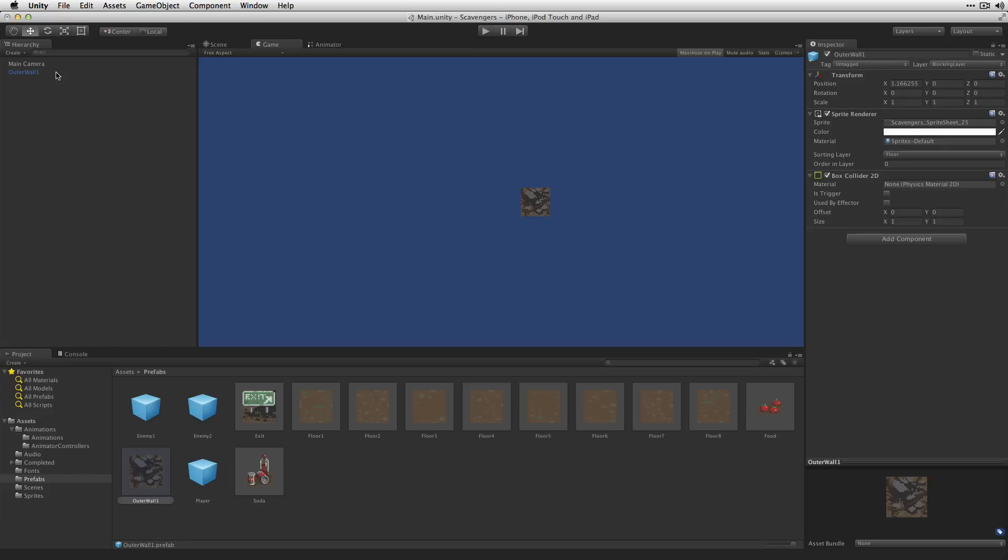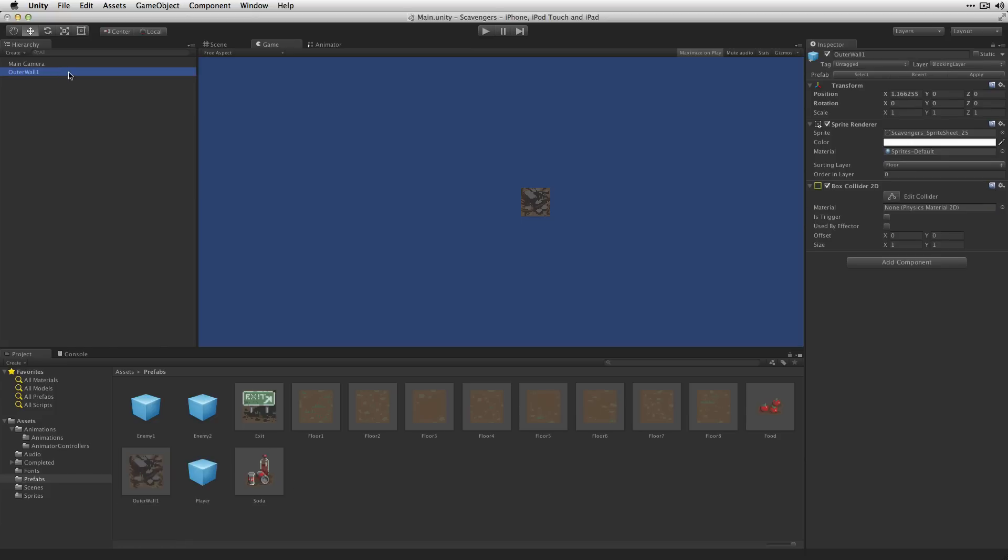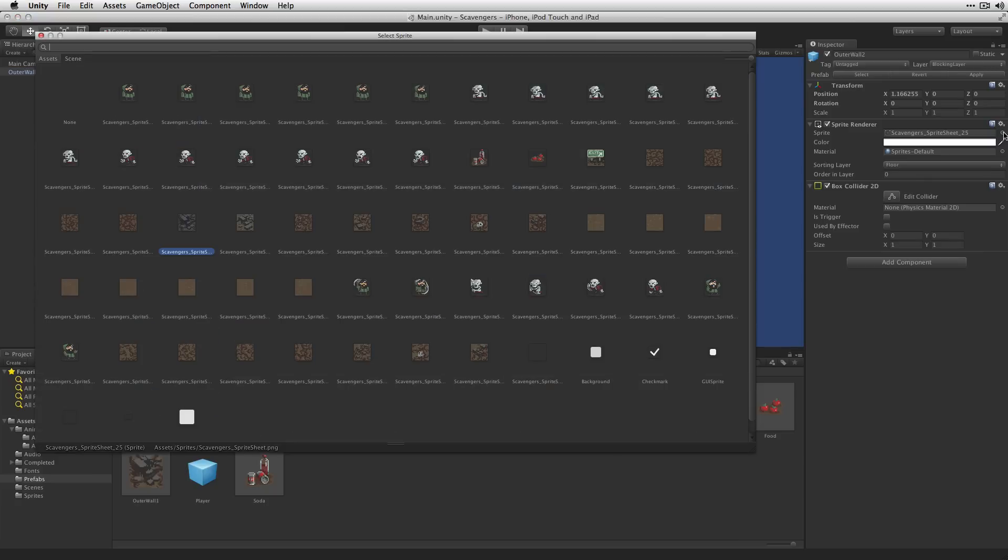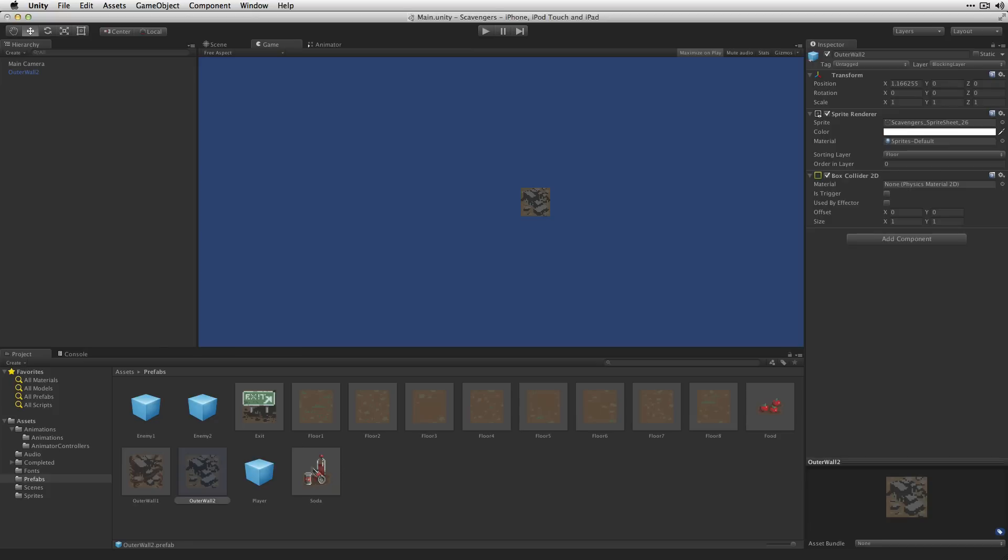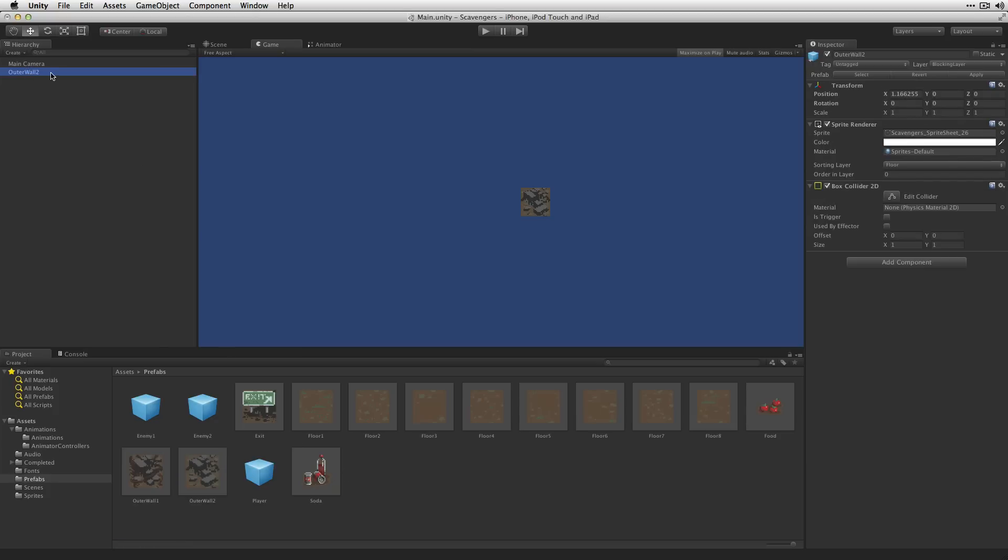And we can reuse this for OuterWall2. Rename it to OuterWall2 and let's change the sprite. Now to be clear, these are only visual variations. We don't want all of our tiles to look the same which is why we're creating these. And we'll do OuterWall3 as well.